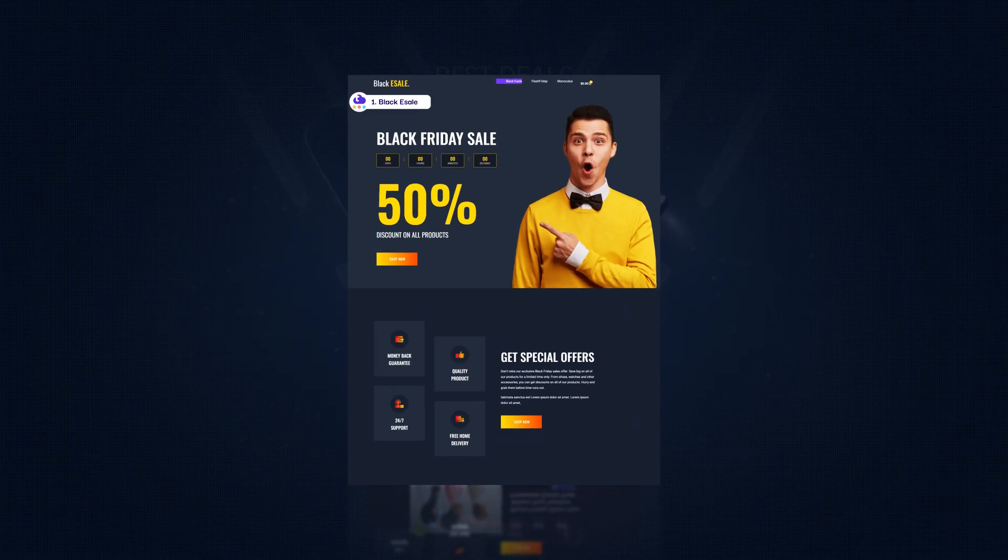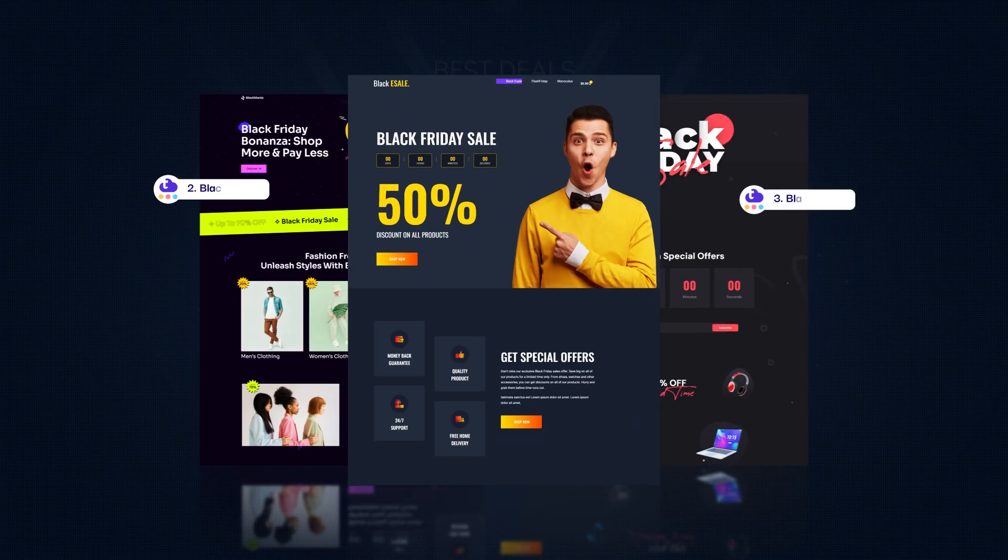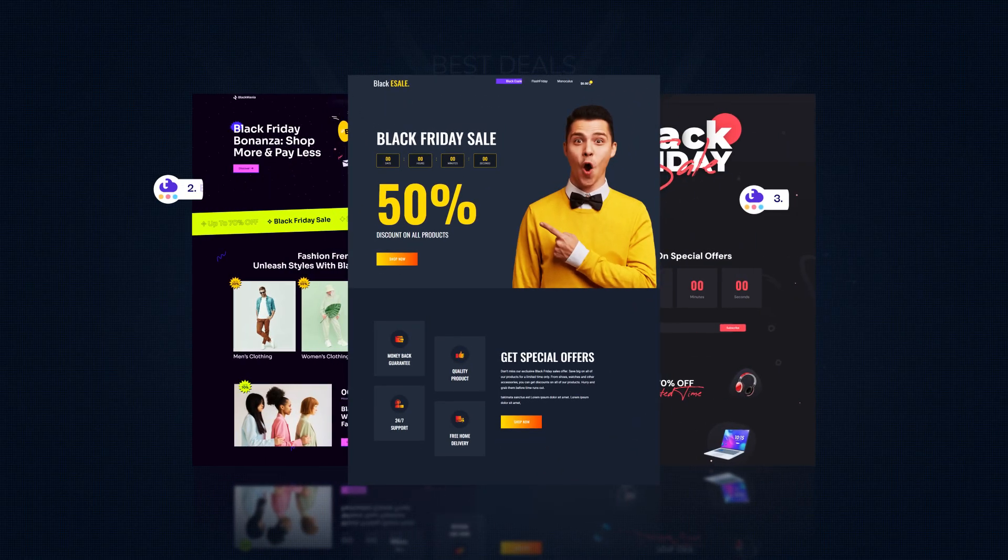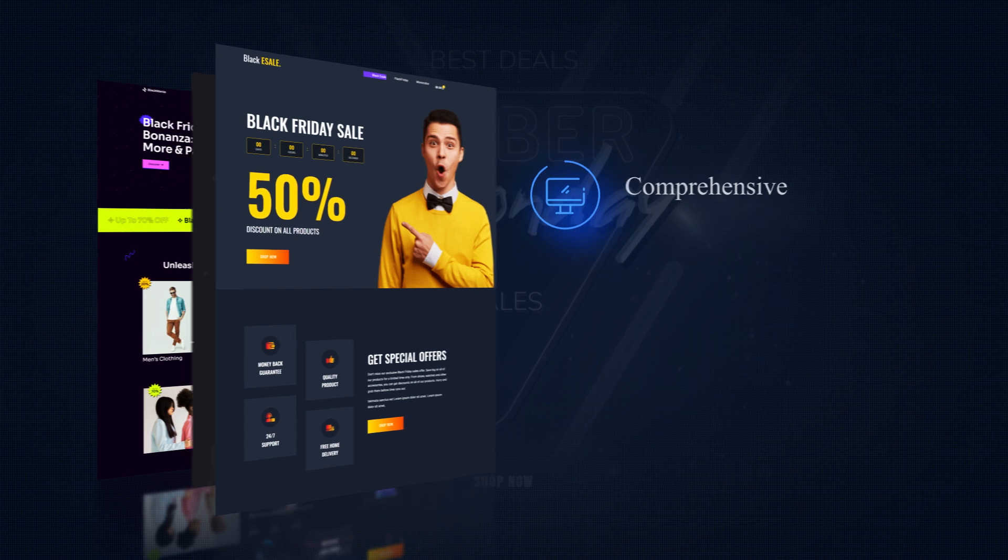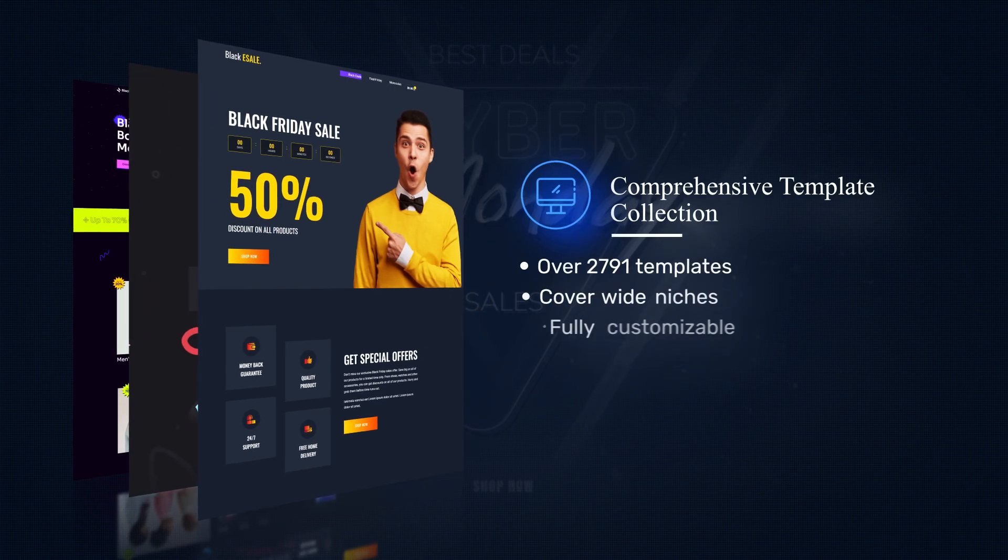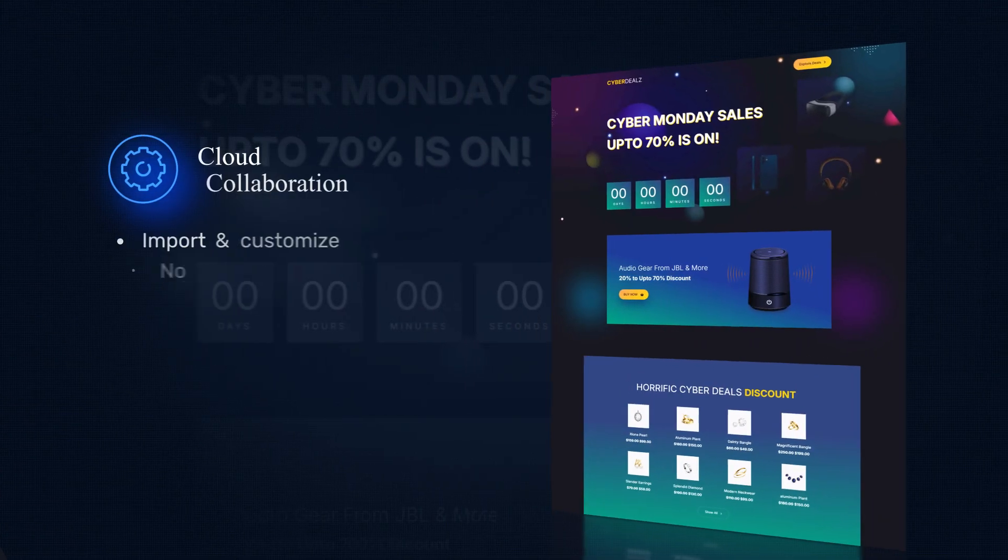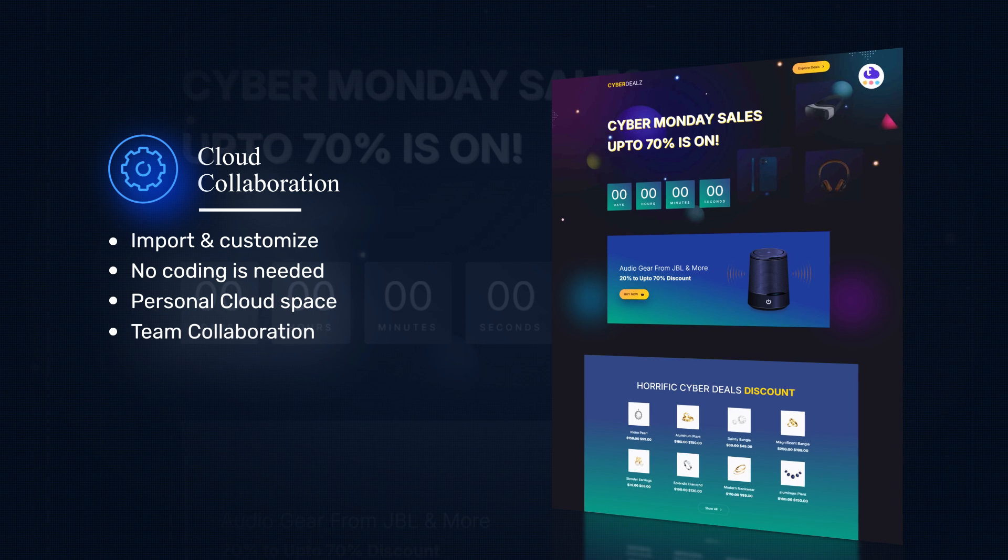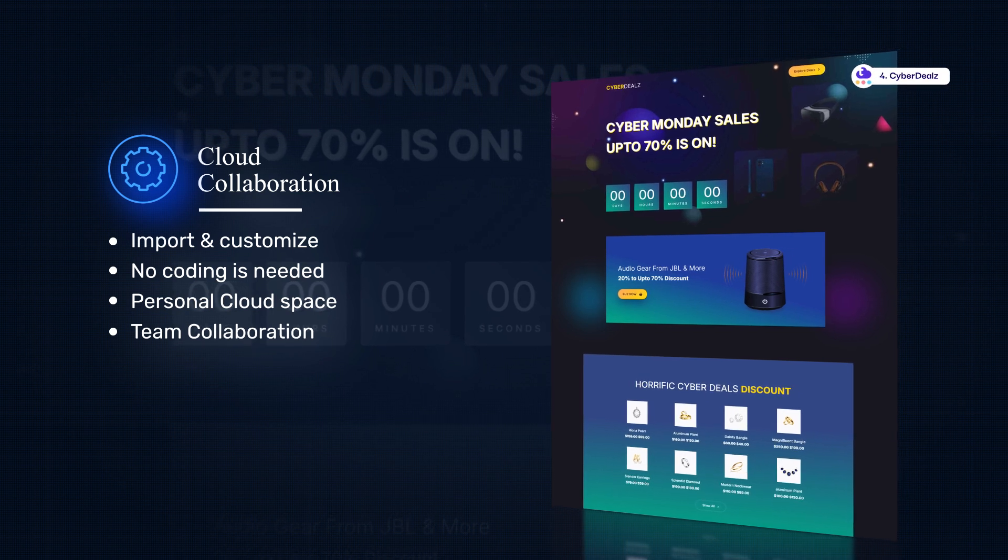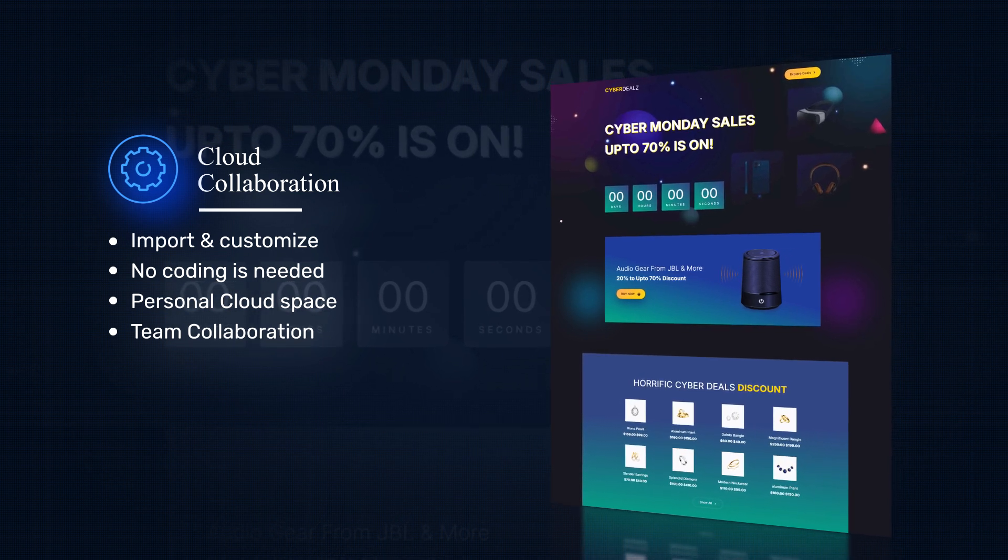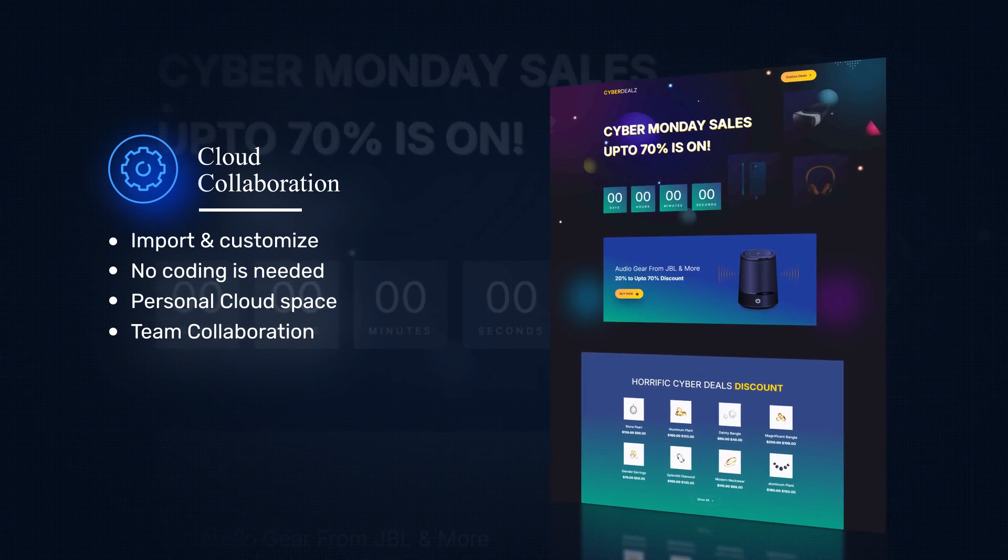Hello everyone! Create your Black Friday deal page with Elementor in 5 minutes and maximize sales. Let's use Templately Elementor templates, which come with ready designs and copy.